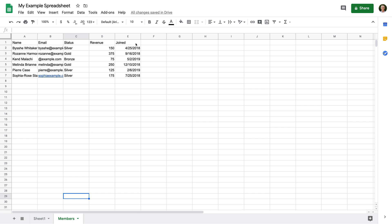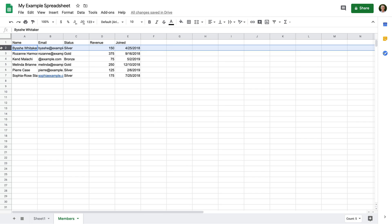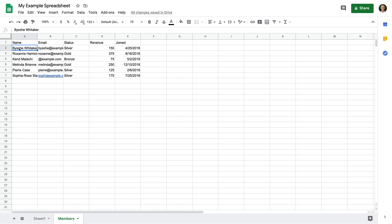Each column is represented by a letter — so the first column is A, then B, and so on. Then we have the rows, which include details for each individual member. Each row is represented by a number — the first row is one, then two, and so on. The row and column can be used in combination to refer to a specific cell or range of cells. For example, the first member would be cell A2, or if we wanted to reference all available revenue values, that would be D2 to D7.